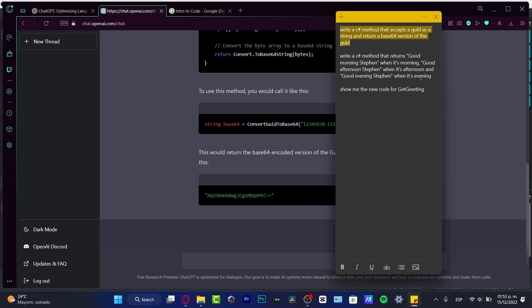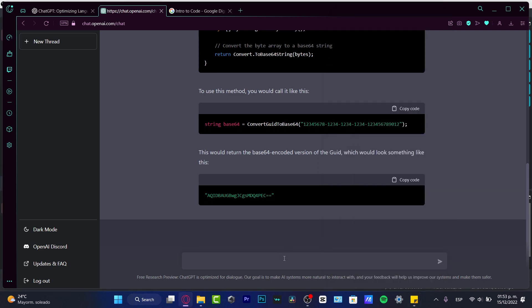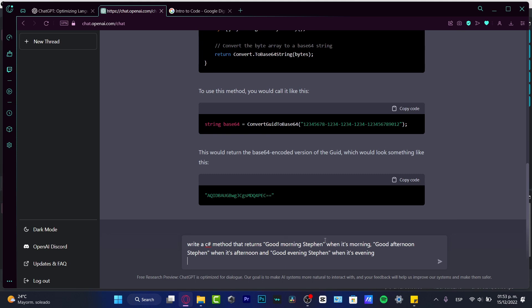Let's try to do something easier so you can understand this. I'm going to ask something like write a C# method that returns good morning Steven when it's morning, good afternoon Steven when it's afternoon, and good evening Steven when it's evening.